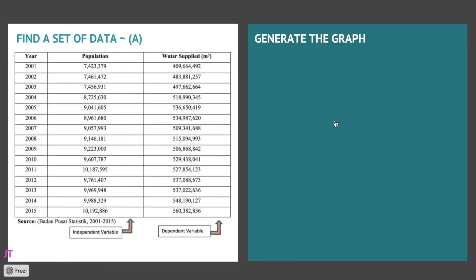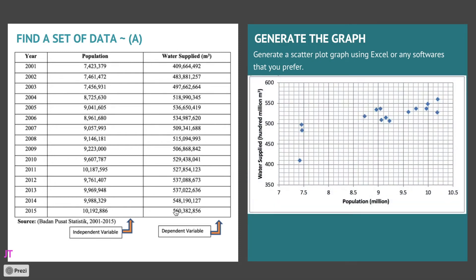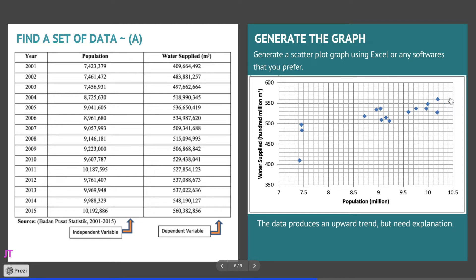Right, so this is a set of secondary data which is acquired from Central Statistical Agency of Indonesia. So the data is about population and water supply. And obviously by theory, as the population increases, water supply should increase. So let's plot the data using Microsoft Excel. You can use any graph plotting software that you prefer, doesn't have to be Excel. There you go, the data looks good. So this shows an upward trend which is what we want. We want a clear possible trend.